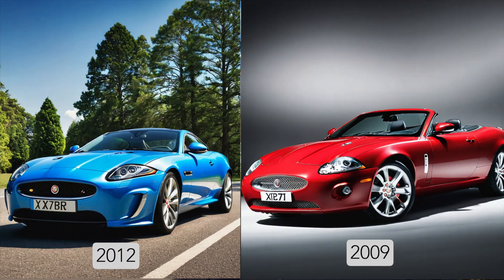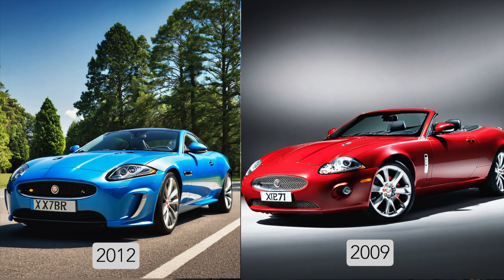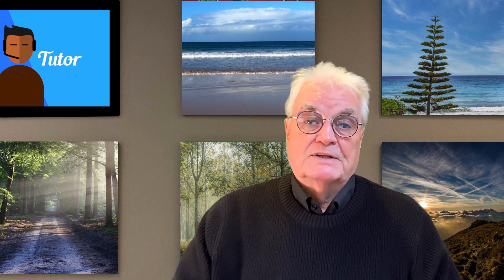It even knows the difference between the 2012 XKR and a 2009 model. Notice the different side light scoops and the horizontal side strip in the 2012 and the vertical in the 2009. But that's not all that Prom AI does.